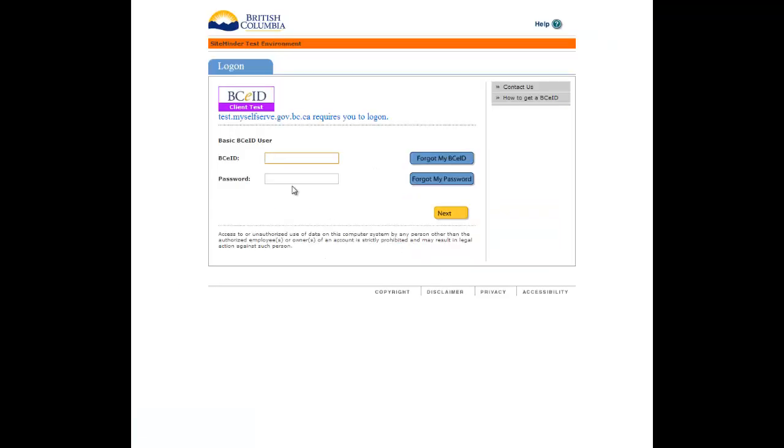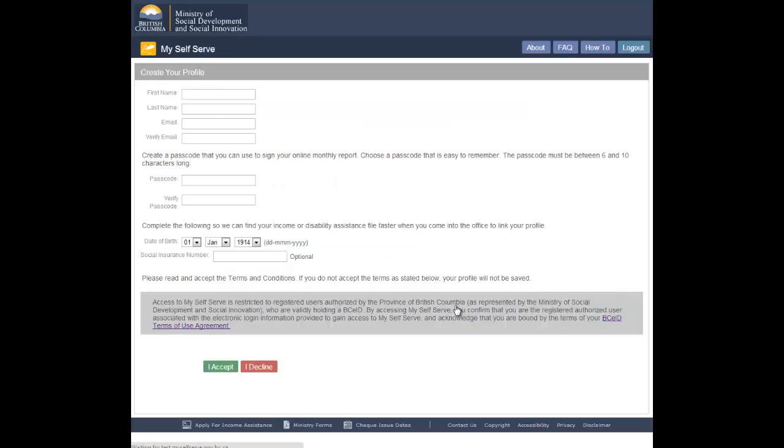Once you successfully log in with your BCEID username and password, you will be directed to the Create Your Profile page. See the how-to video, Creating Your Profile, for step-by-step help creating your profile.